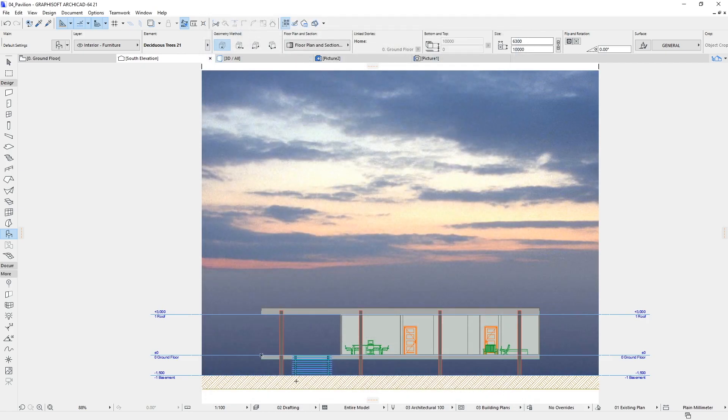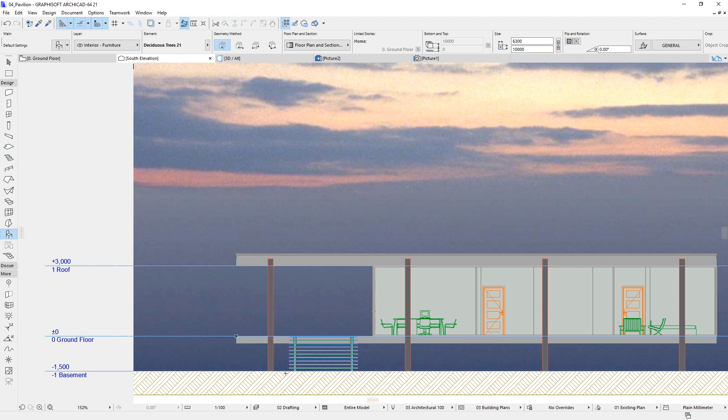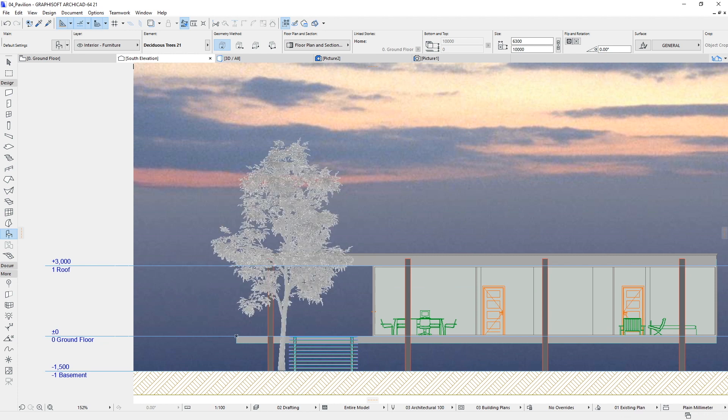Place the tree object in the Elevation view. You have to position the tree object behind the building. To do this, you must change the display order of the object.